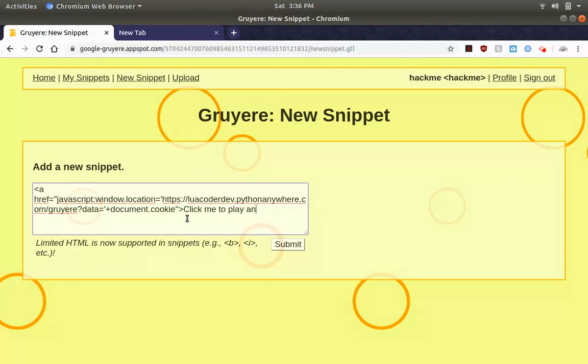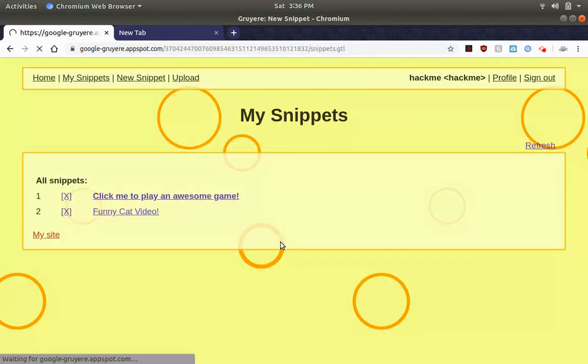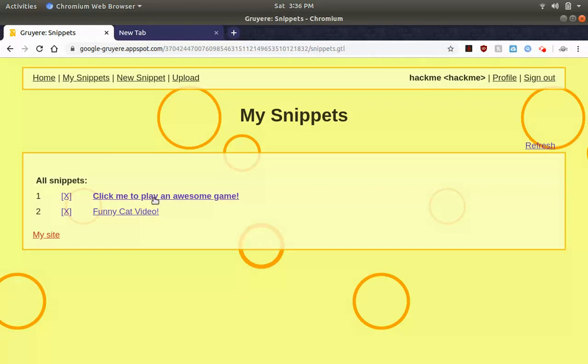I need to play an awesome game. Actually let's make that like bold text. I believe this should work, so let's submit. There we go.